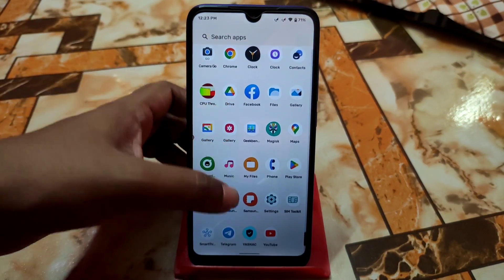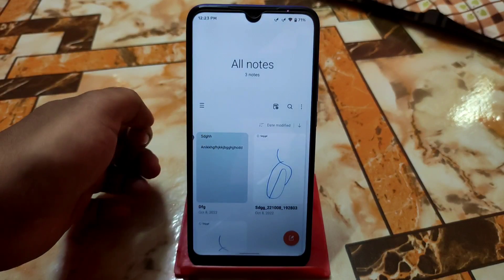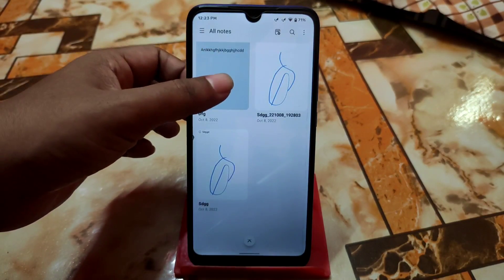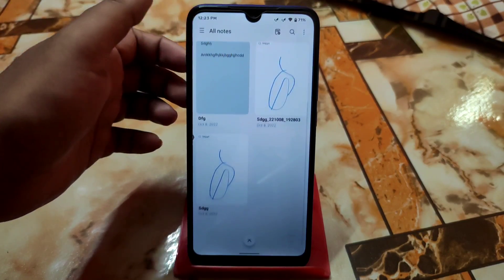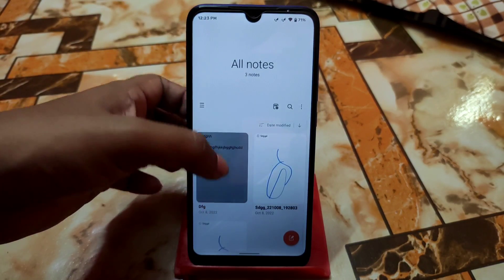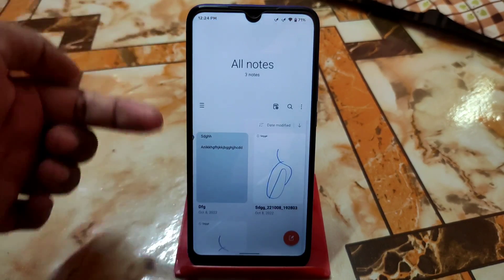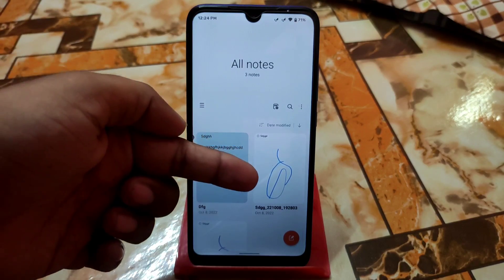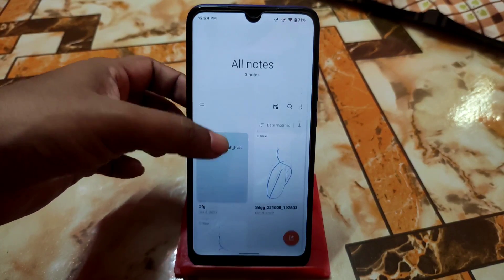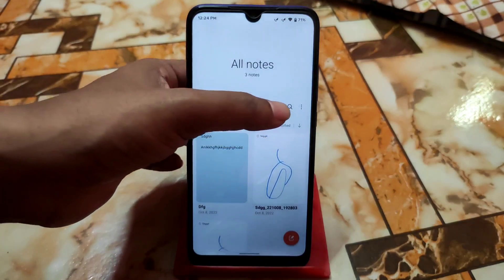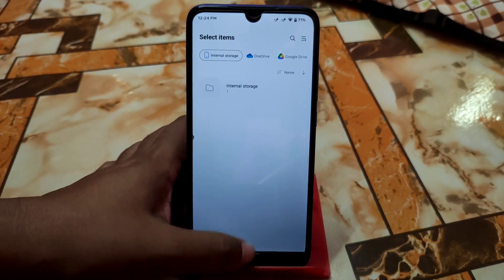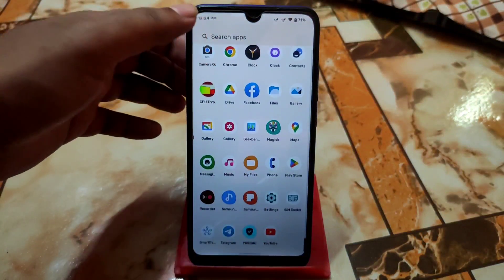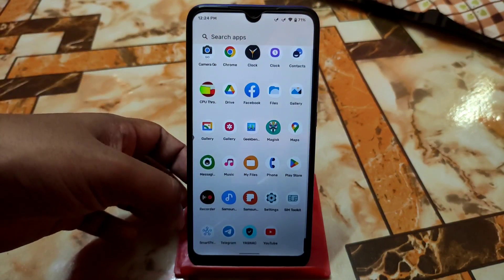Then we have Samsung Notes. There is one known problem with this port — when you open it and type anything, you won't be able to see it directly. When you go back you will see the words and drawings. You can also directly access PDF files from here if you have PDF files on your internal storage.